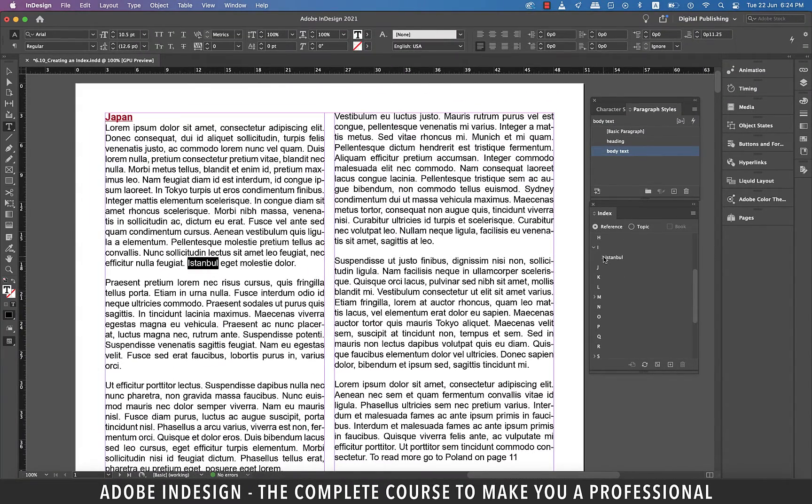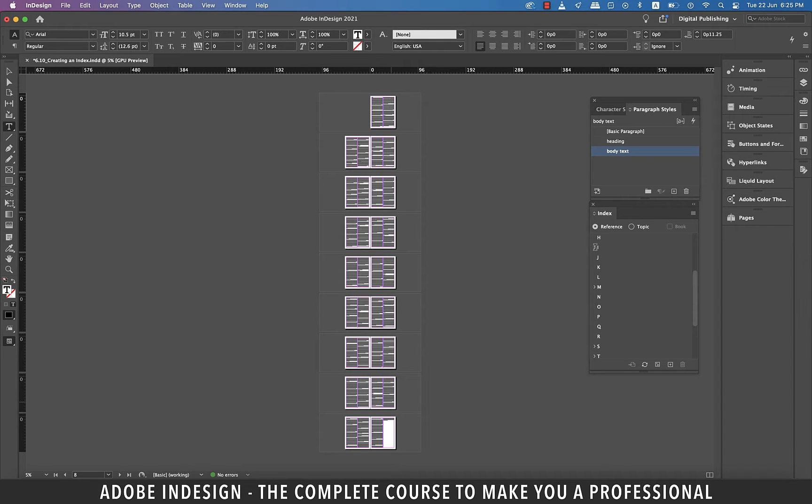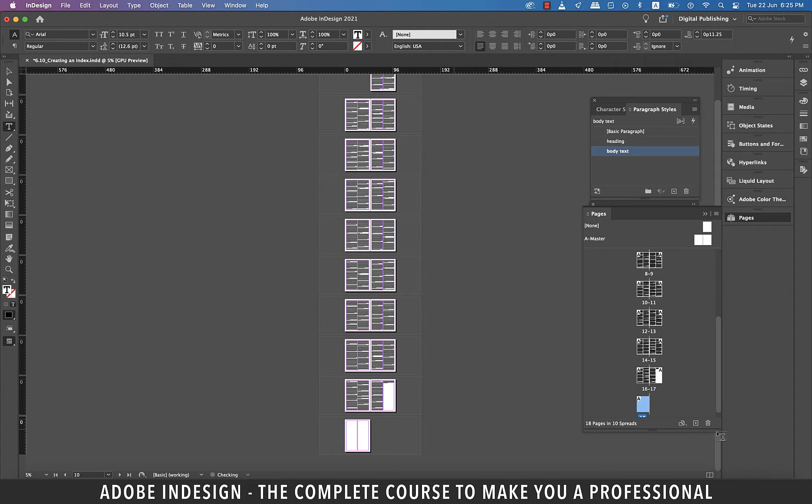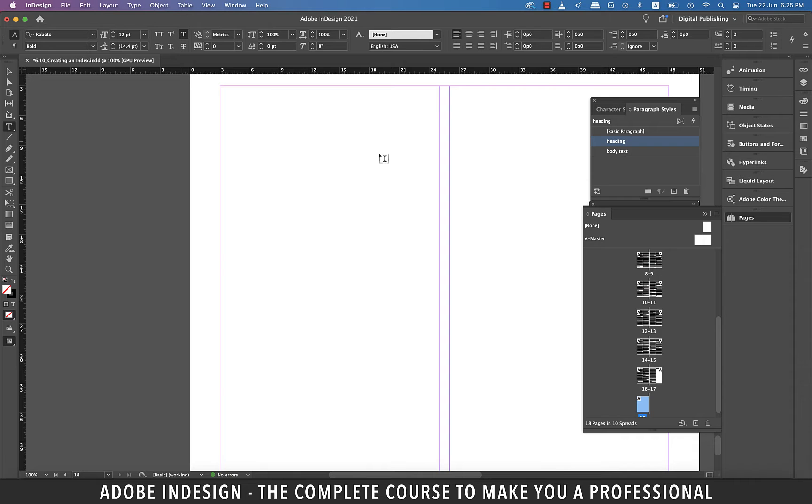It's time to generate the index and for that I'll have to add another page from the pages panel. So click the small plus button at the bottom of the pages panel to create a new page and then go to the page.